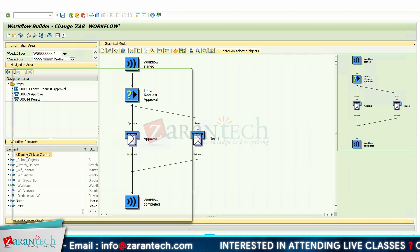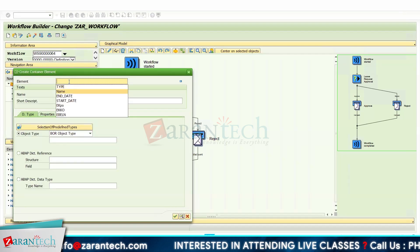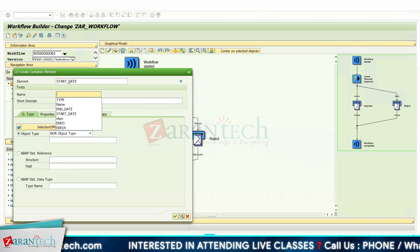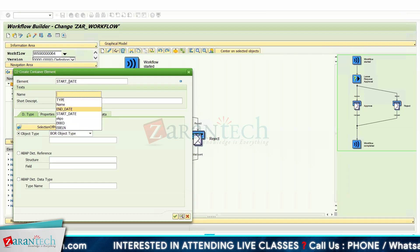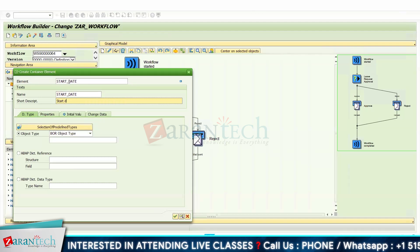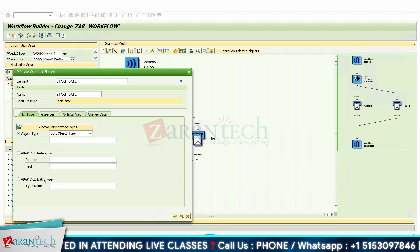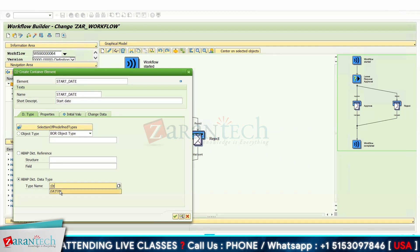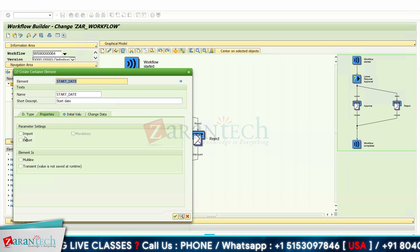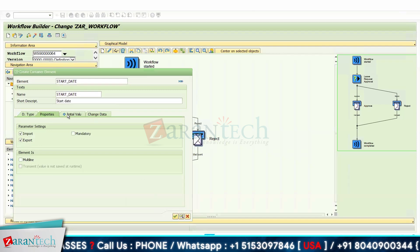Double-click to create the next element. The next one is start date. In the ABAP data type, select DATS. In properties, mark it as import and export. Click OK.